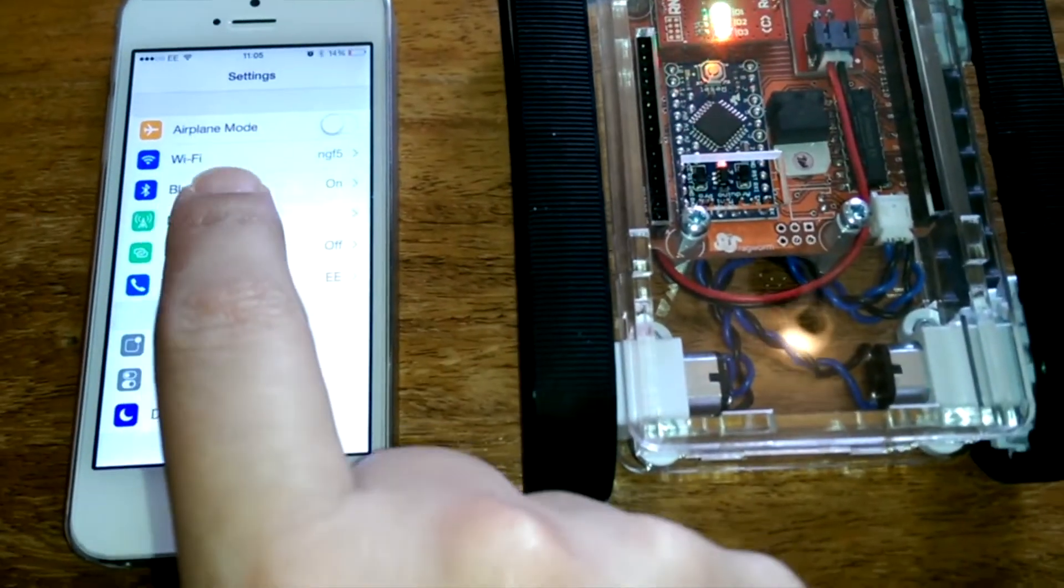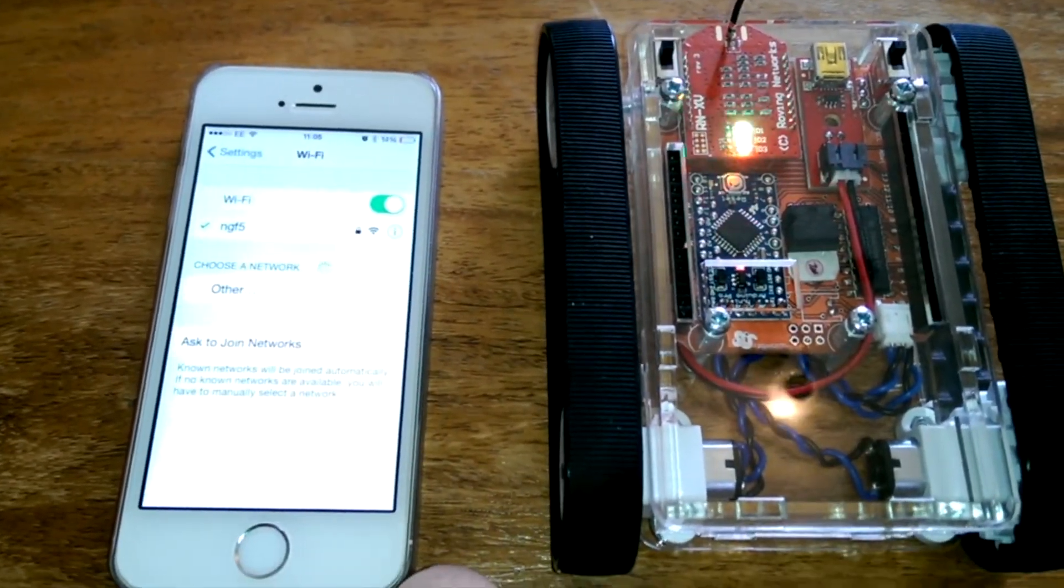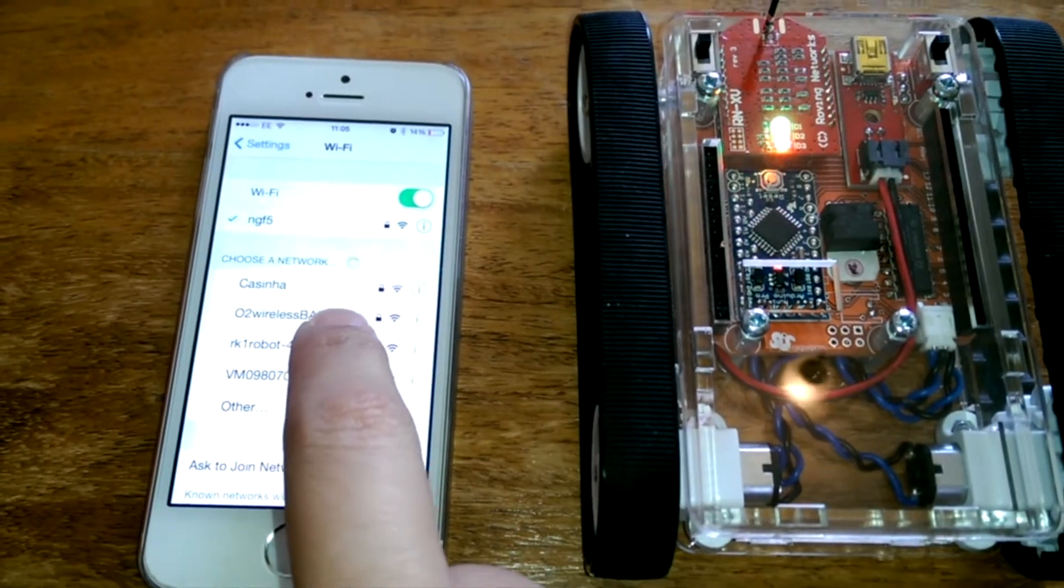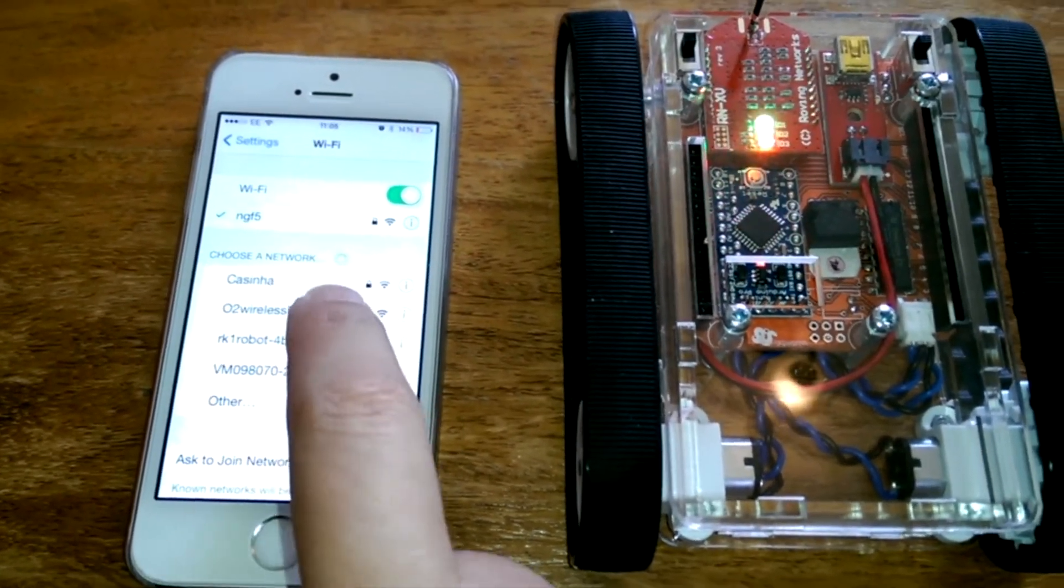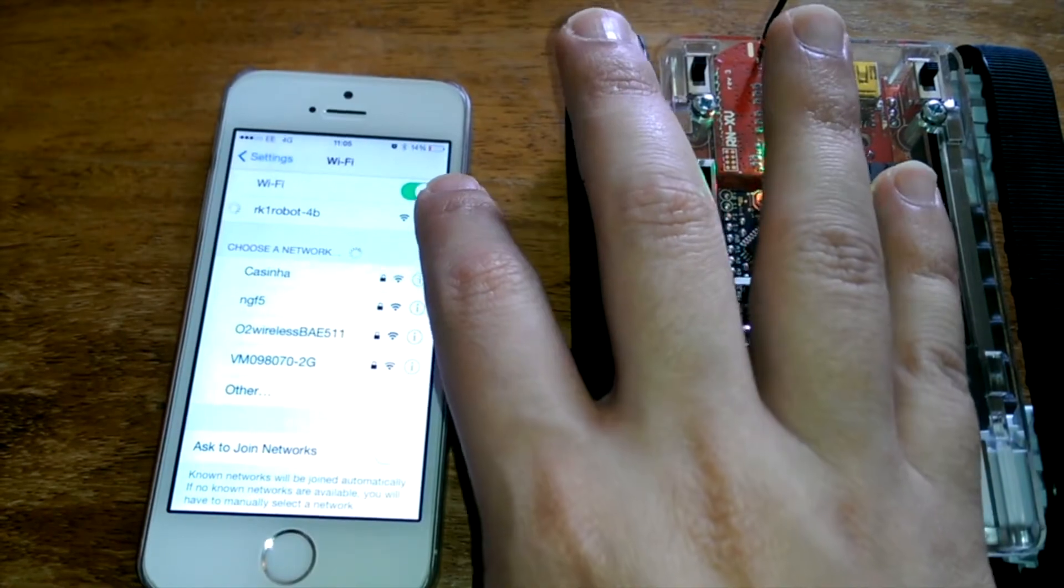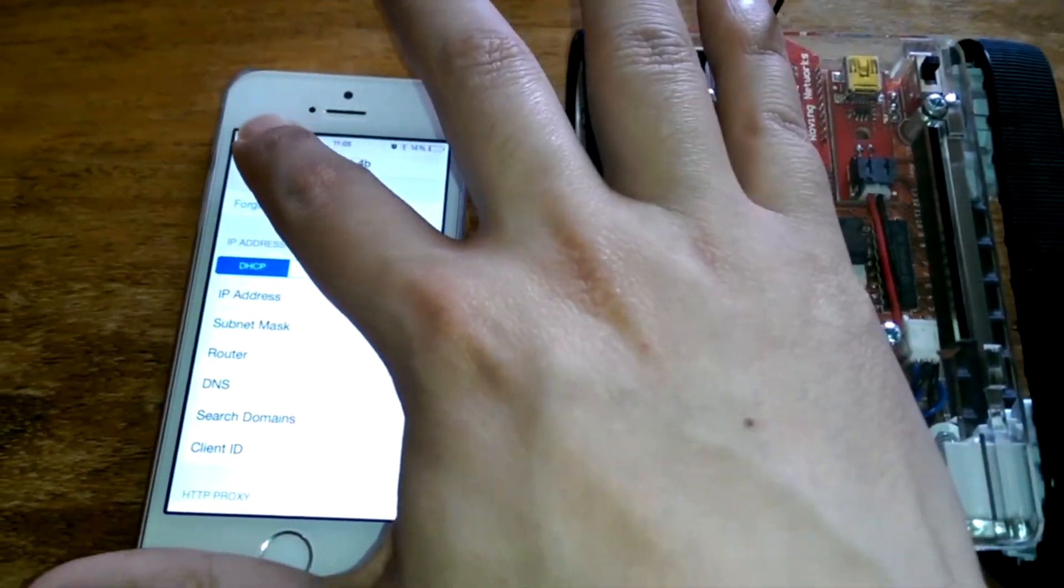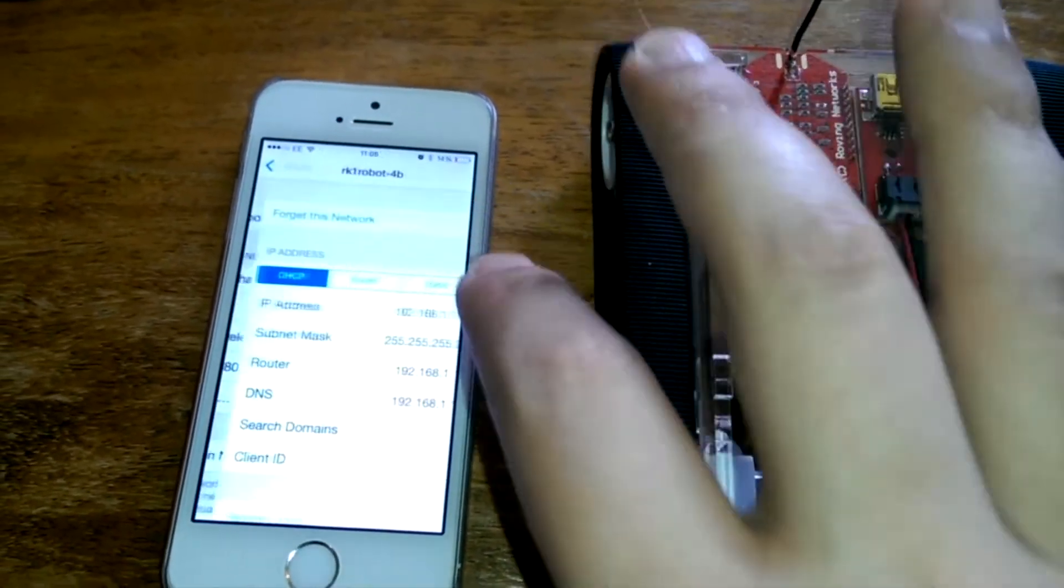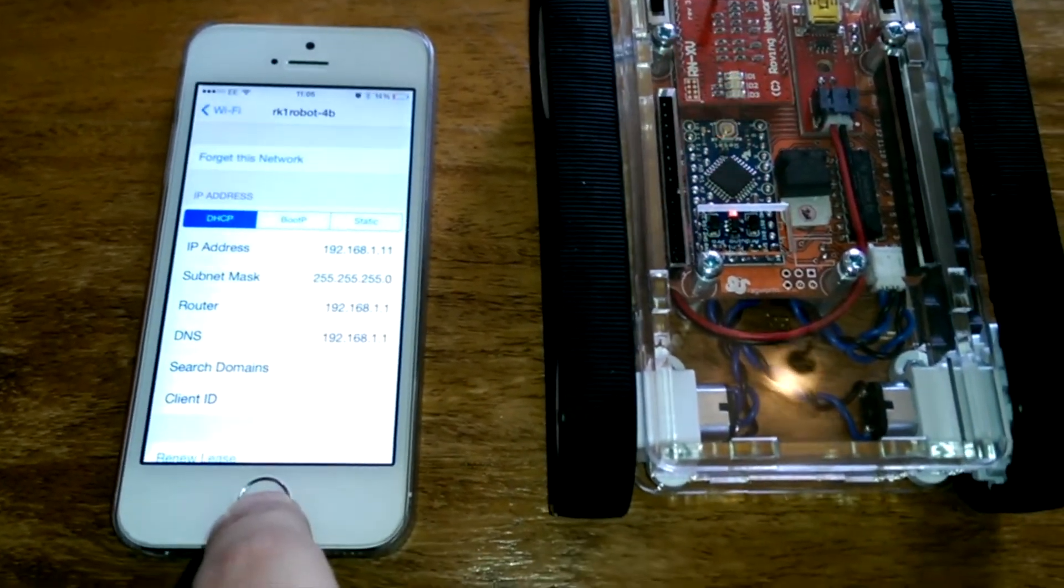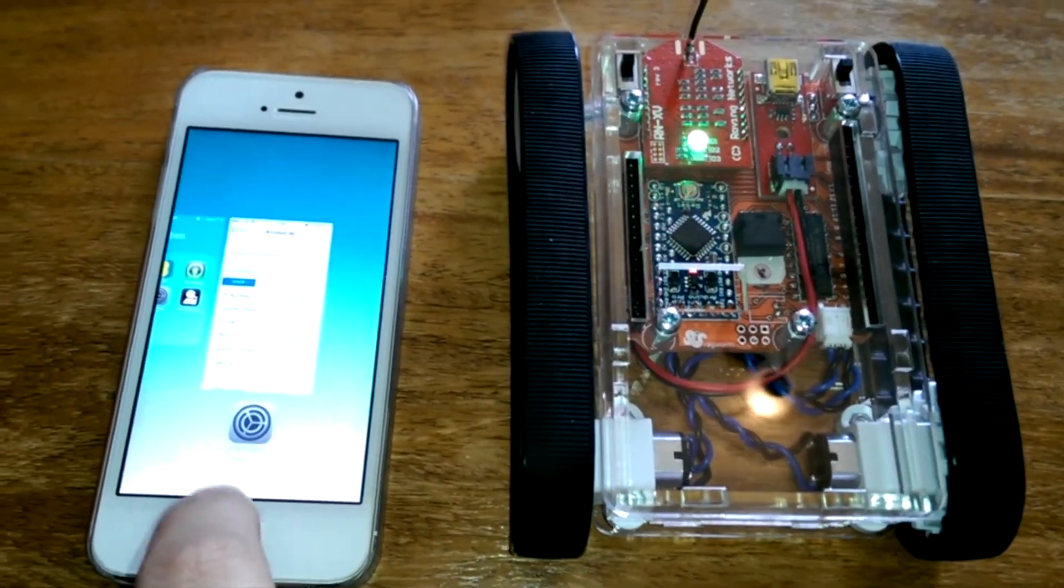So after we've done that, we then need to go to our WiFi. And what we'll see is that we'll find the RK1 robot. And what we need to do is click on it. And we know it's connected after we see that it's resolved an IP address. And what we can see here is it's found it and it's connected and it's got an IP address.